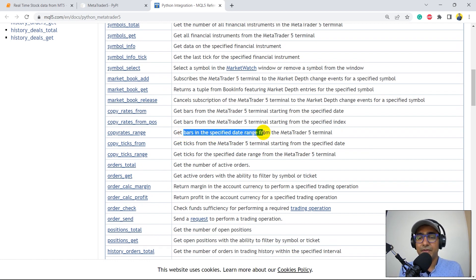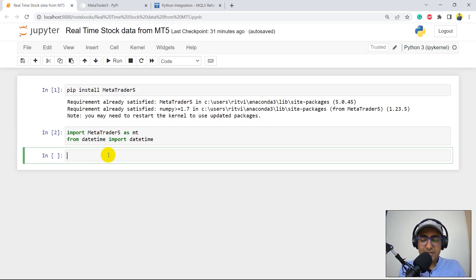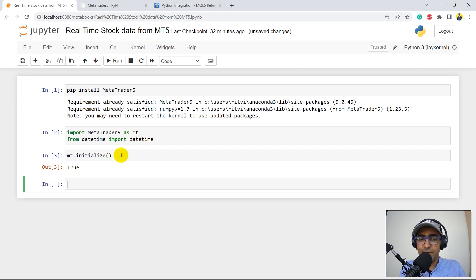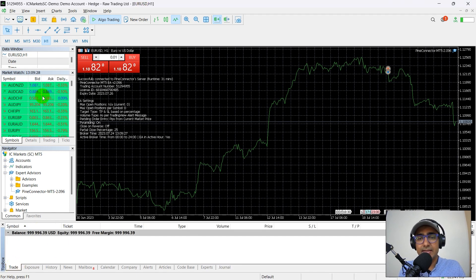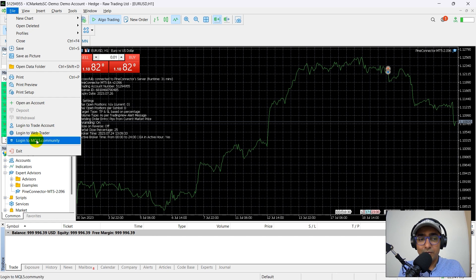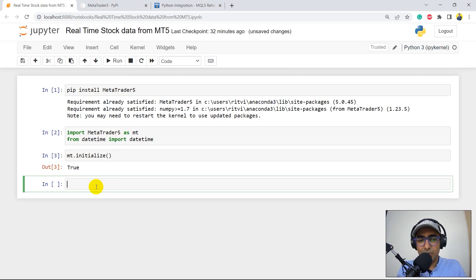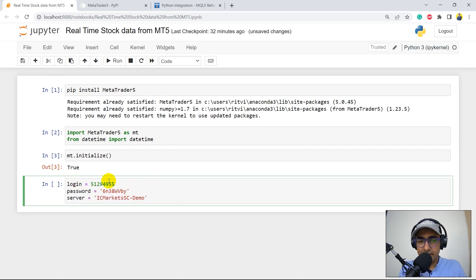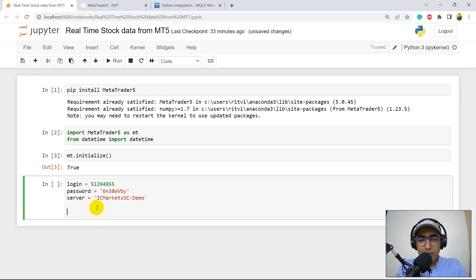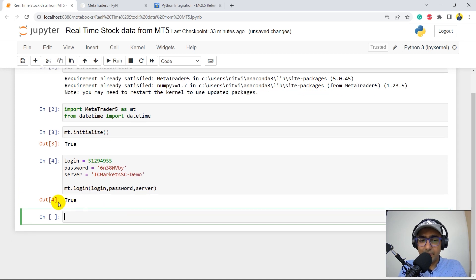So the first thing we need to do is mt.initialize(), which will actually open the MT5 platform or terminal if it's not already opened. In my case, it got opened here and you can see the entire platform. If you want to know how to log into this platform, you should watch my first video because it's a bit complicated and different for different brokers. We also need to authenticate on Python. So I'll provide my login details — login, password, and server — which is the information I got by email. I'll just do mt.login(login, password, server). If I run this, it will return True, meaning the Python MT5 package is now connected with the terminal.